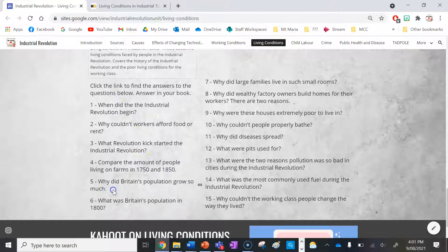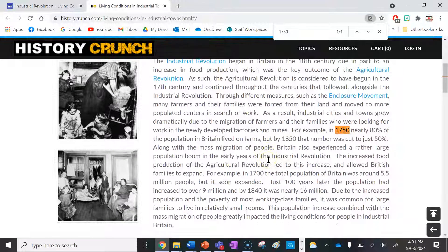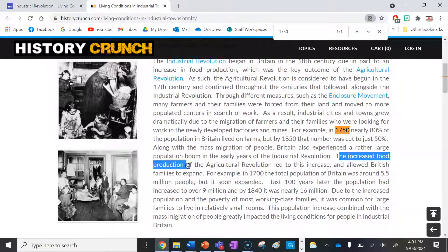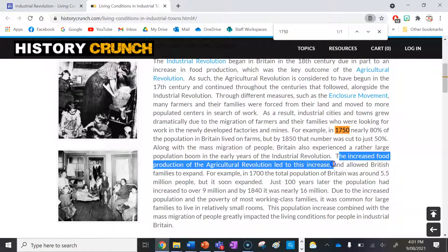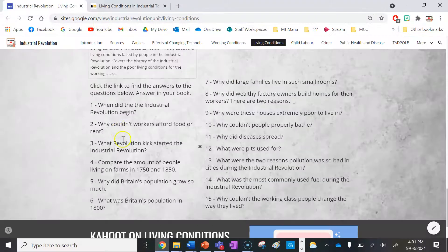Number five: why did Britain's population grow so much? That's easy — because of the added food supply. The increased food production of the Agricultural Revolution led to this population increase. That's your answer there.